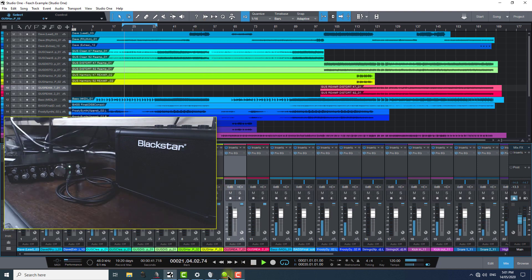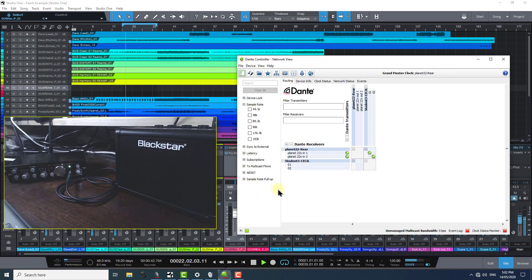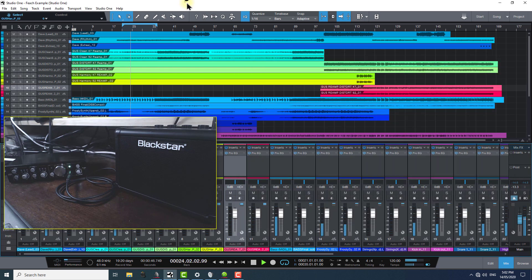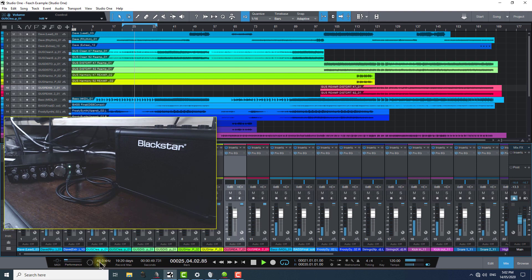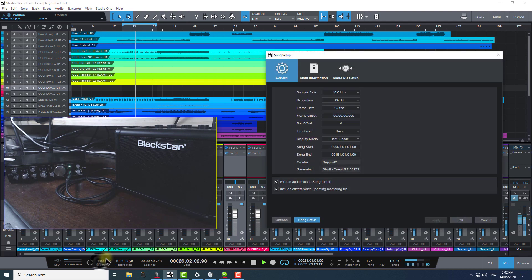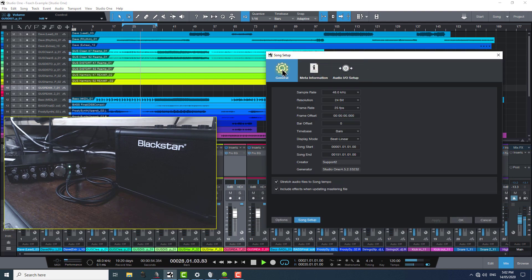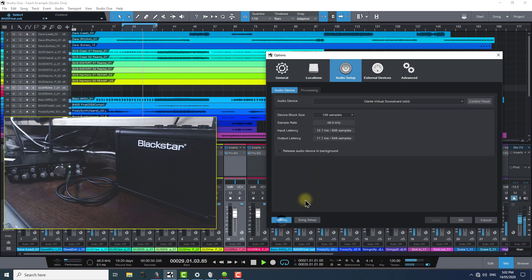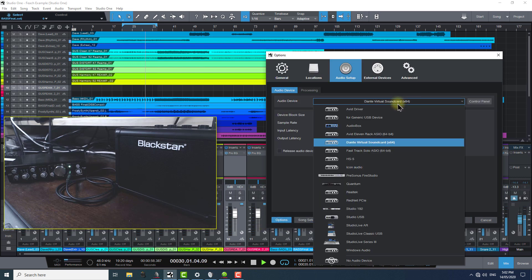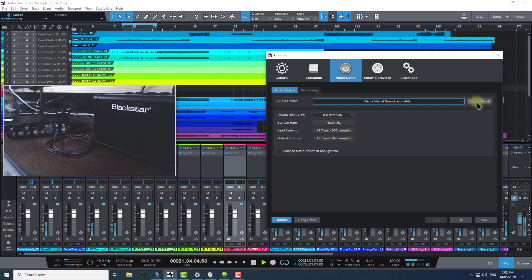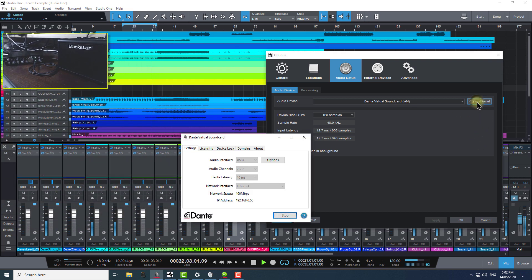To clarify what we've covered up to this point, if you believe you've got Studio One configured correctly, as I now do here, meaning that inside your audio input and output settings, you can see Dante Virtual Soundcard is chosen under Options and Song Setup, and clicking the Control Panel button reveals that Dante Virtual Soundcard is running for the correct channel count.